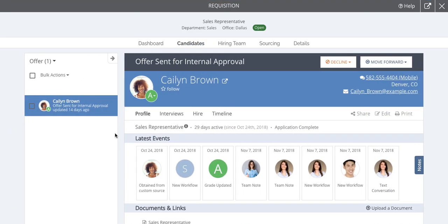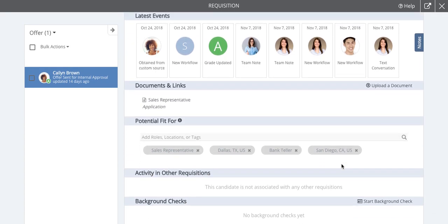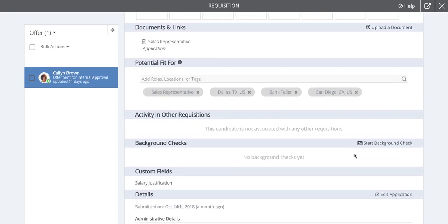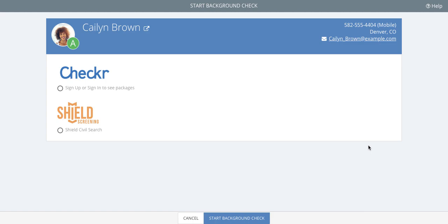In the candidate's profile, scroll to Background Check and click Start Background Check. Let's choose Checker to move forward.